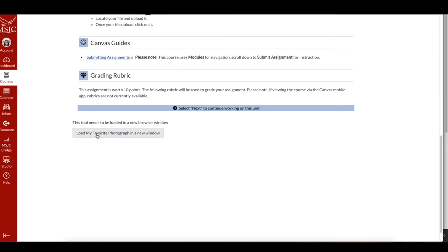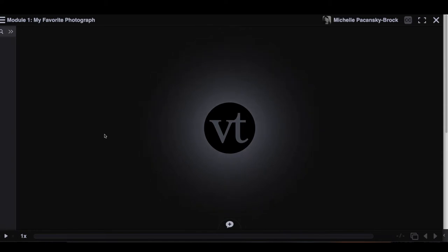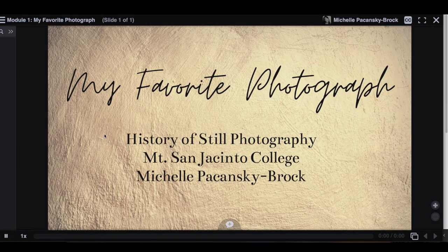At the bottom of the page, select the button that says load my favorite photograph in a new window. In a moment VoiceThread will open and you'll see the title slide of our VoiceThread.